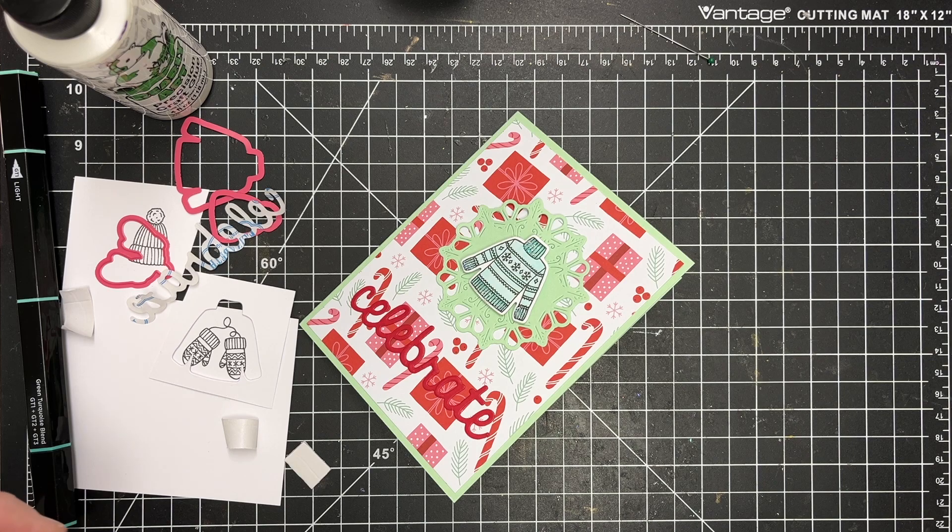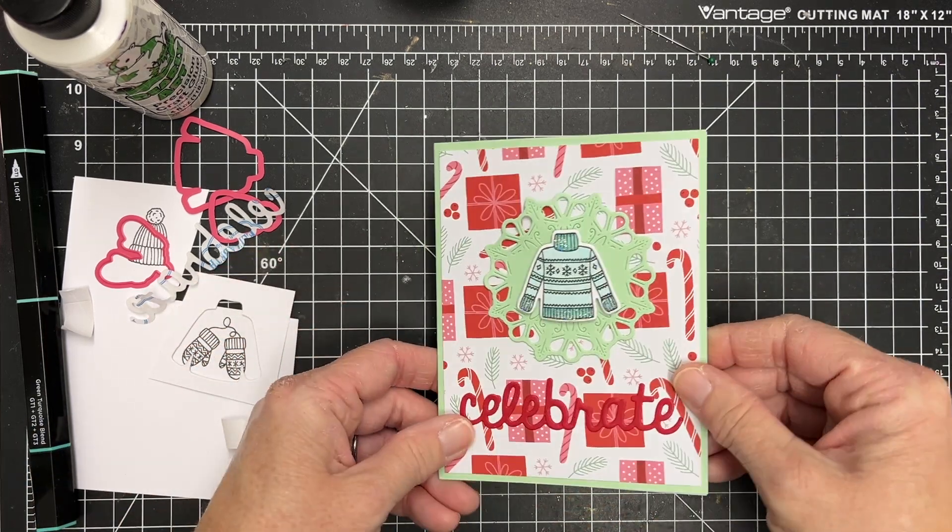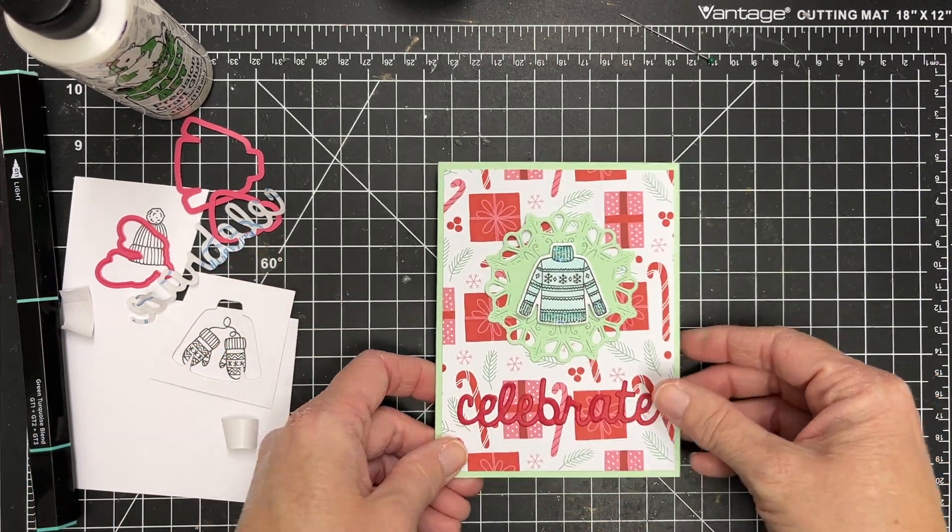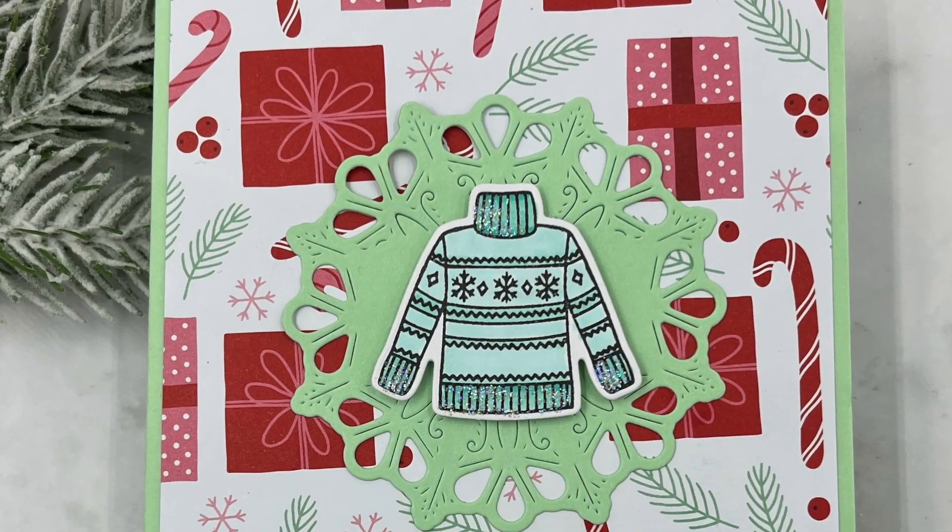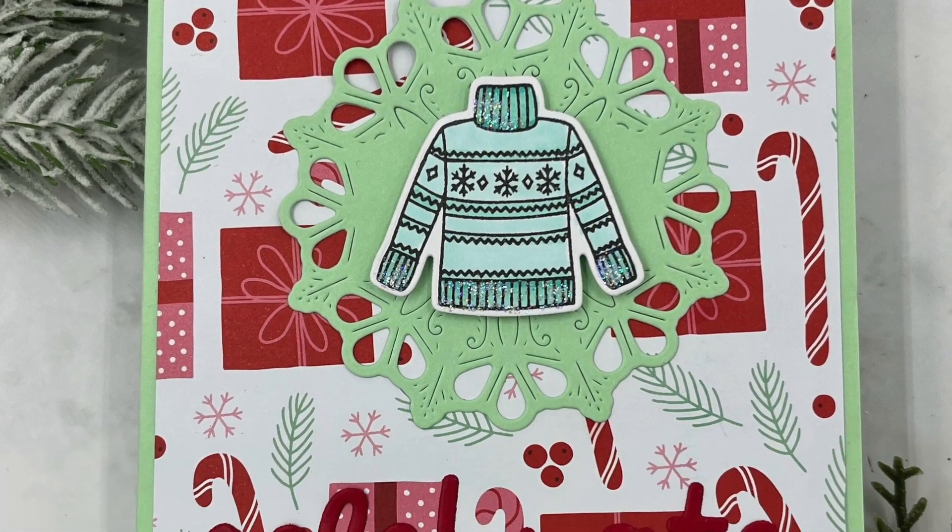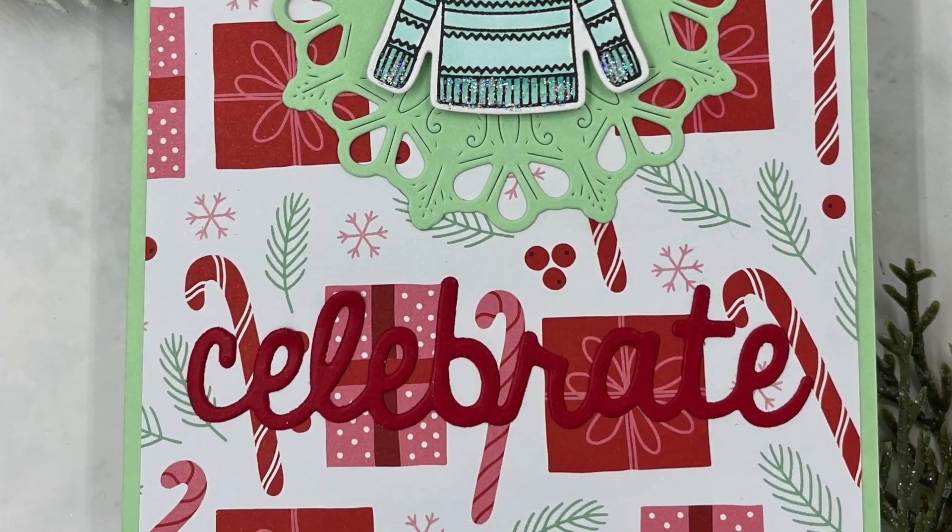And that is it for today's Advent Calendar Reveal. Be sure to subscribe and don't forget to leave me a comment and let me know. Thanks so much and have a great day.